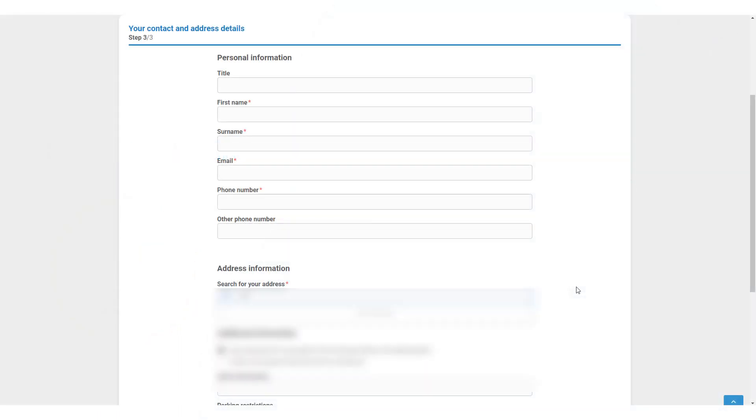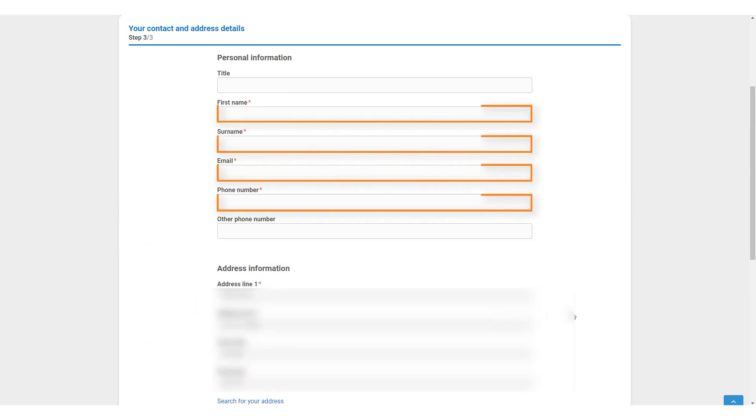Next, the occupier must fill in their contact details. The required fields are their first name, surname, email address and telephone number.